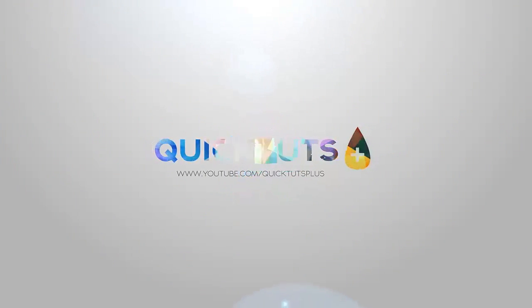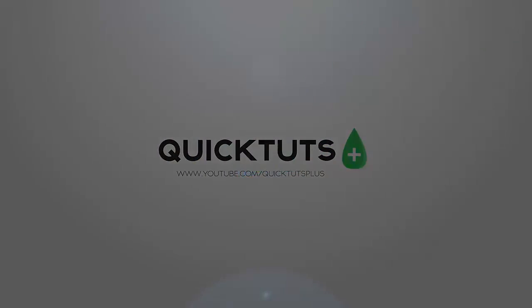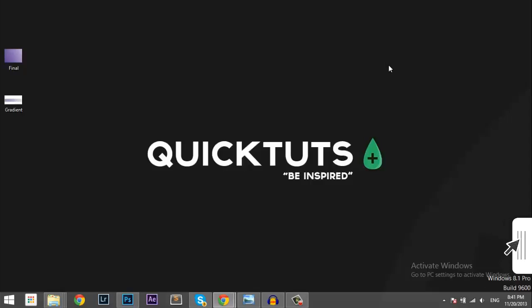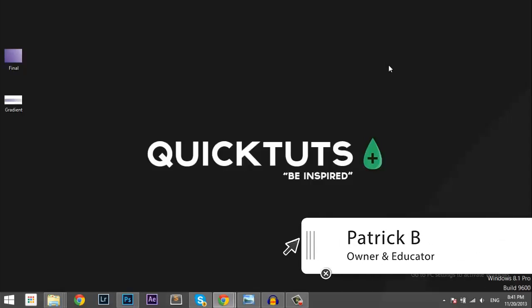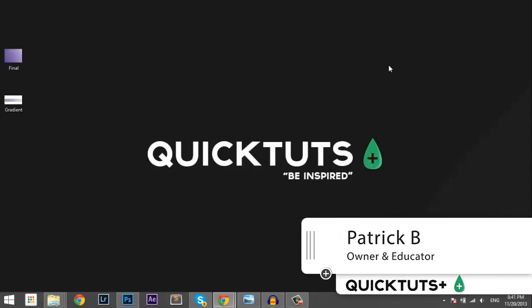You're watching QuickTuts Plus. Hey, welcome to QuickTuts Plus. My name is Patrick and today we'll show you how you can create a geometrical background in Photoshop.